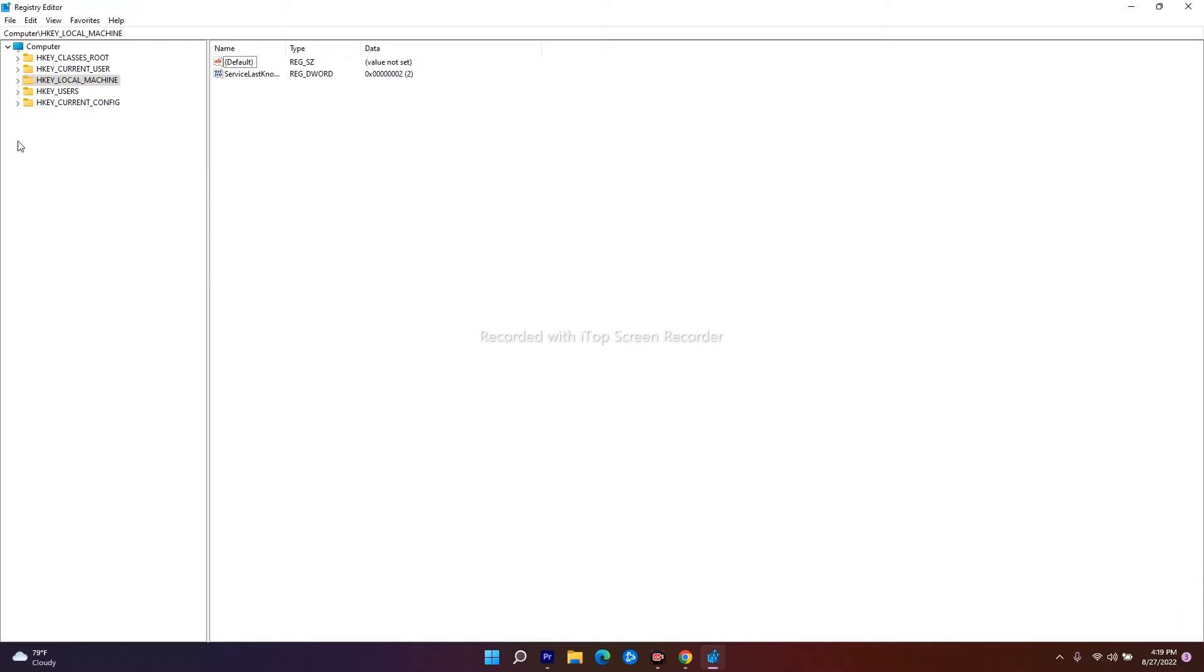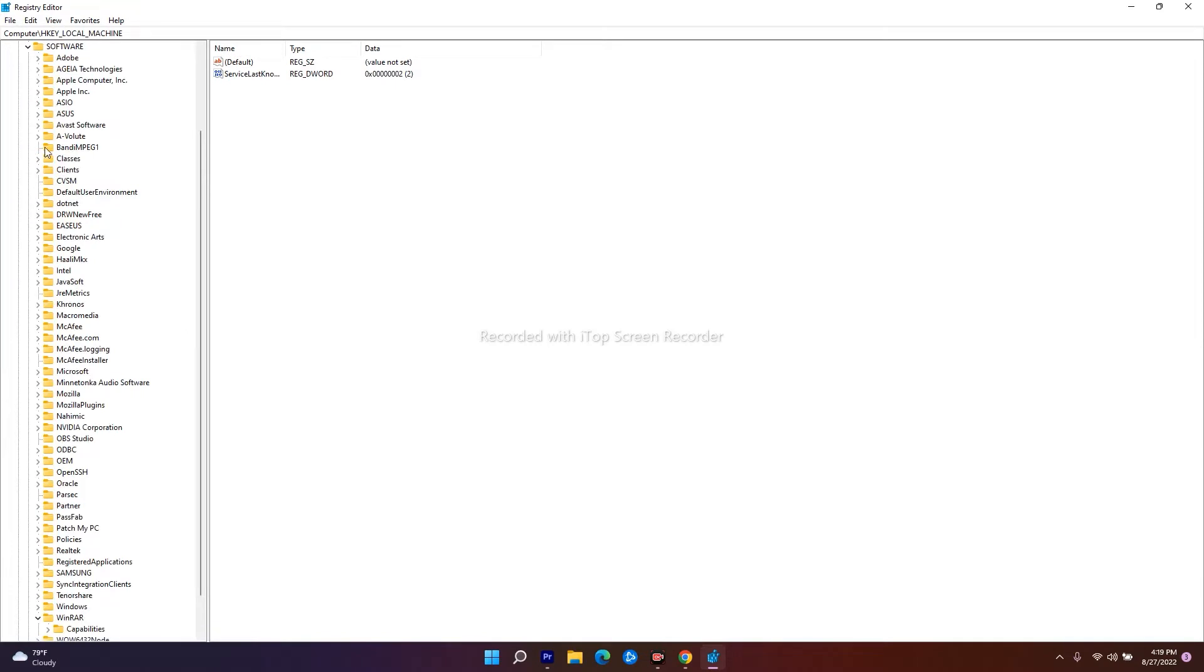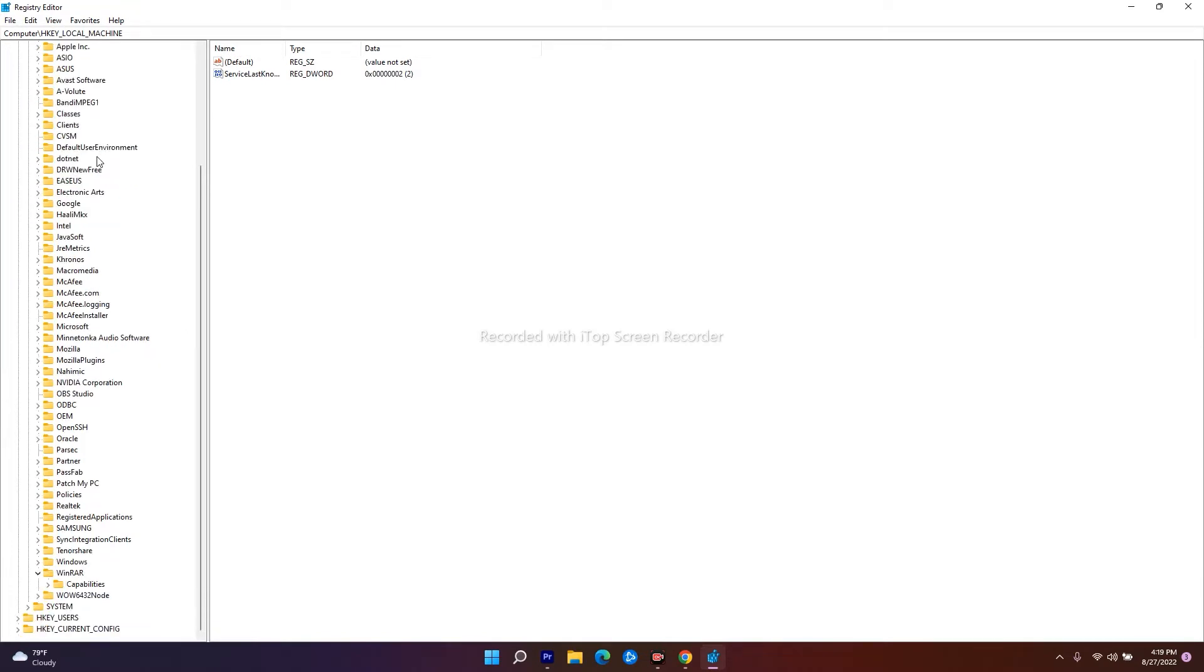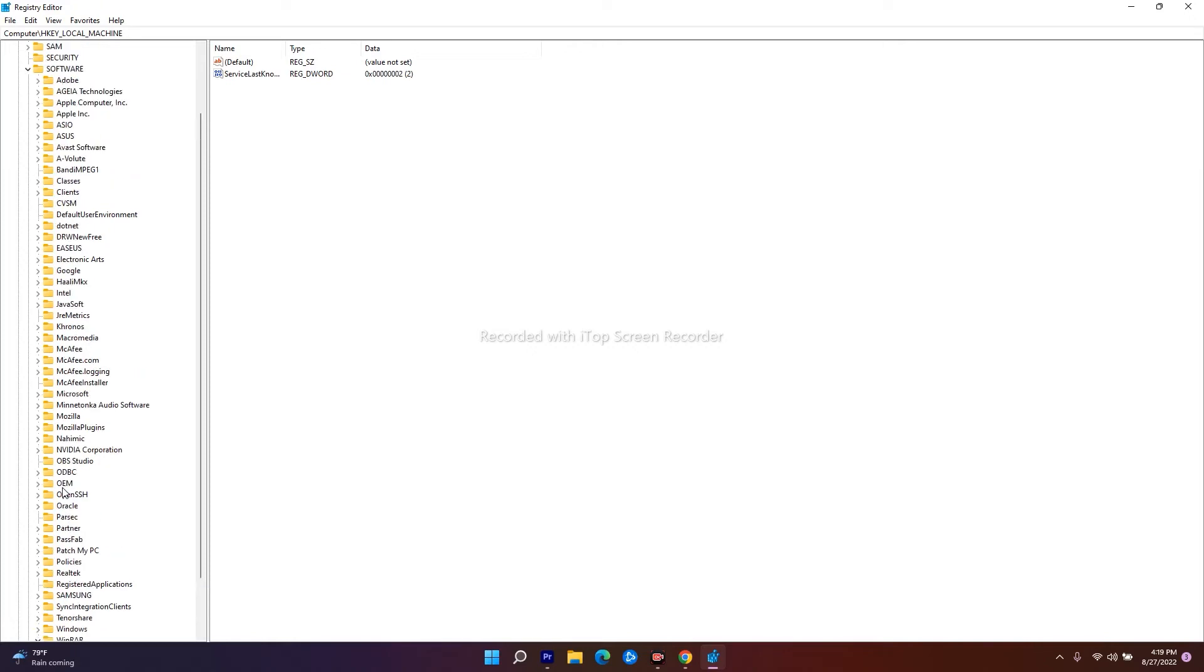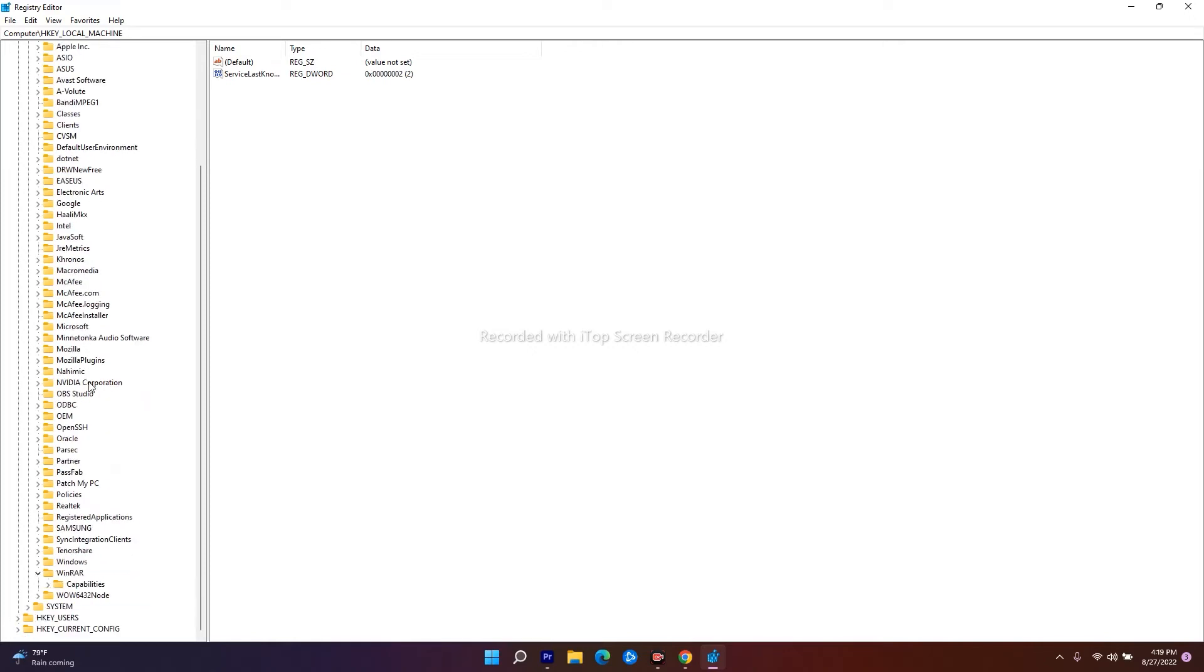First, open HKEY_LOCAL_MACHINE. From here, expand Software, then scroll down and find WOW6432Node. Here it is.